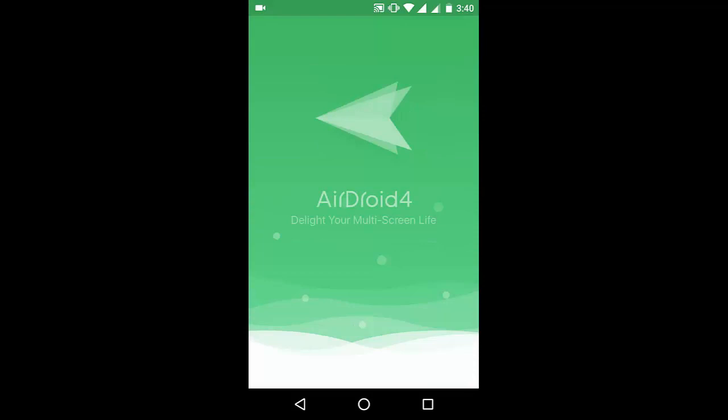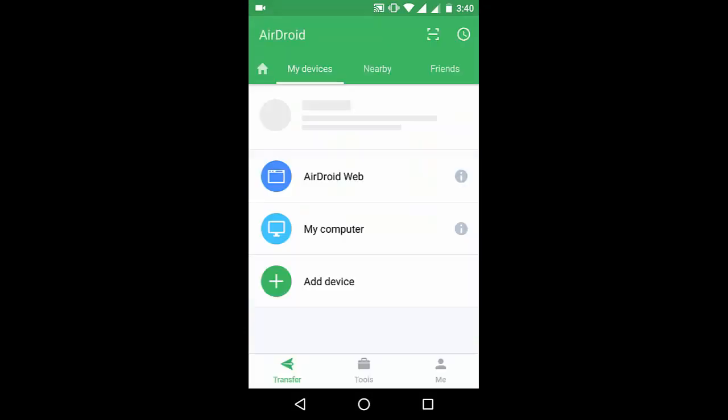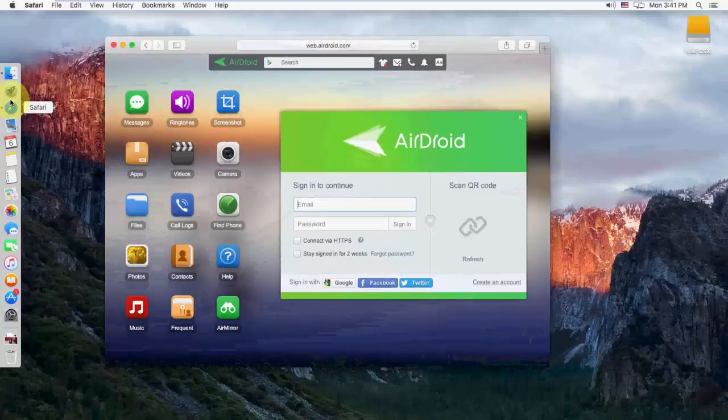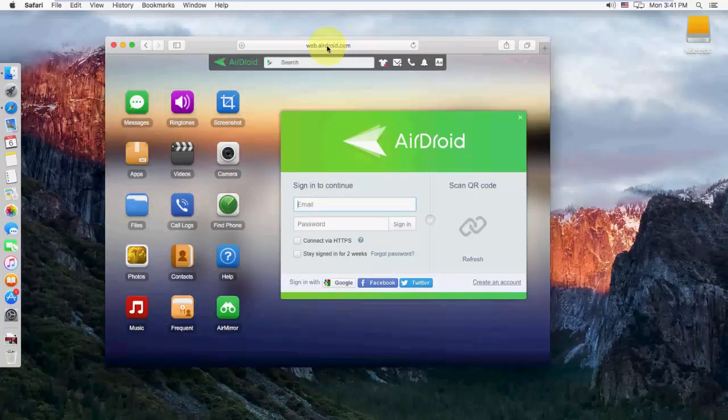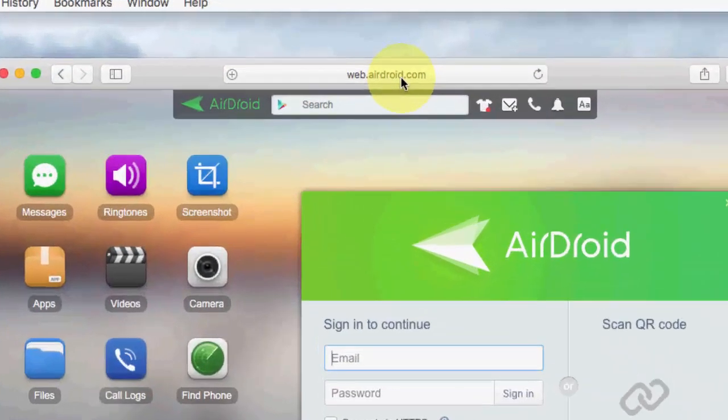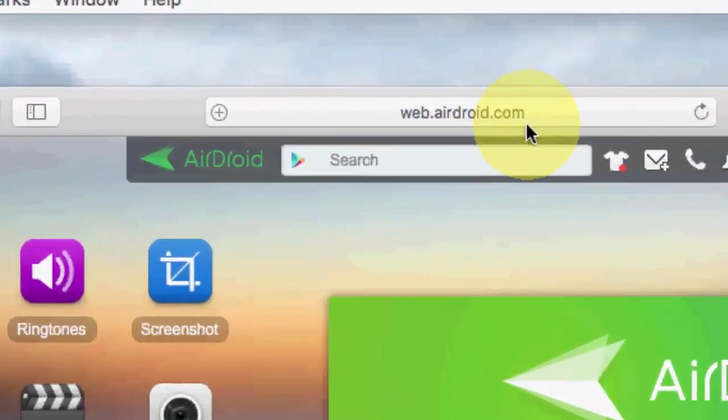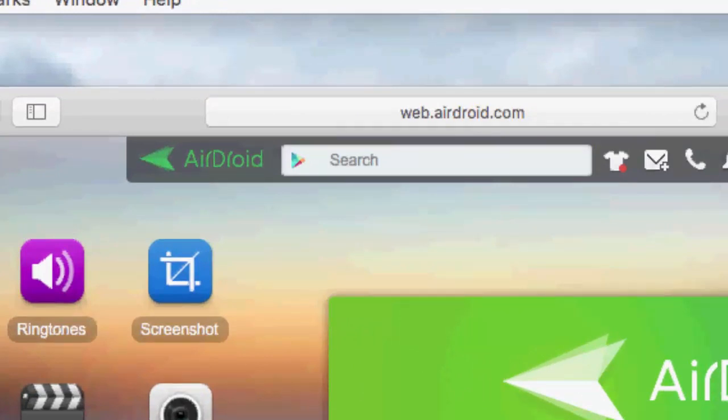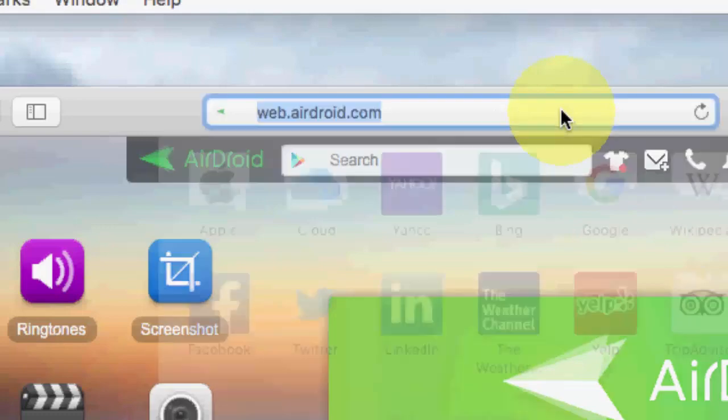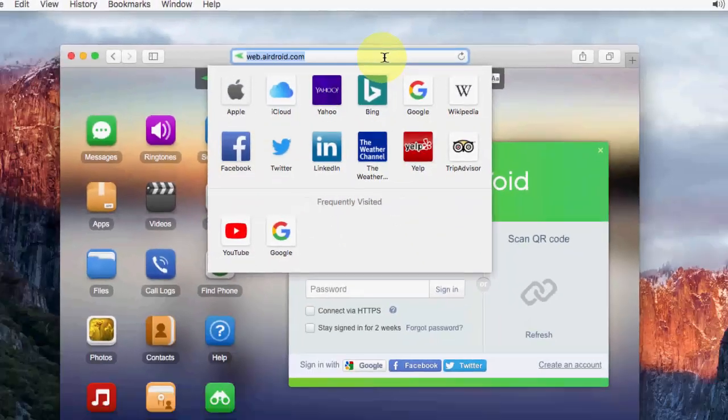After you open it, you will get this type of interface. Slide this. Now, in your PC or Mac, just open any browser and type in the address bar web.airdroid.com and hit enter. You will get the QR code.